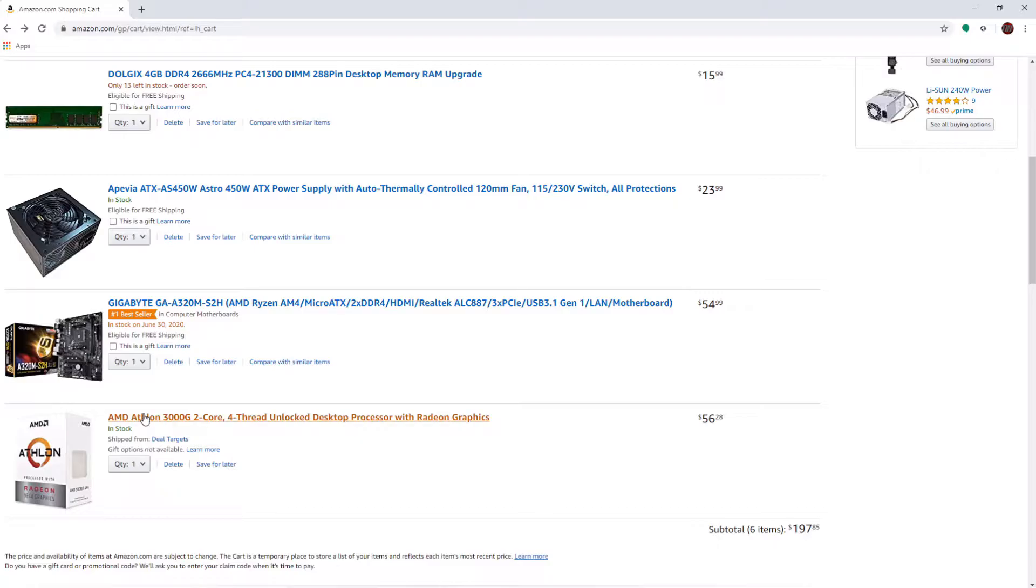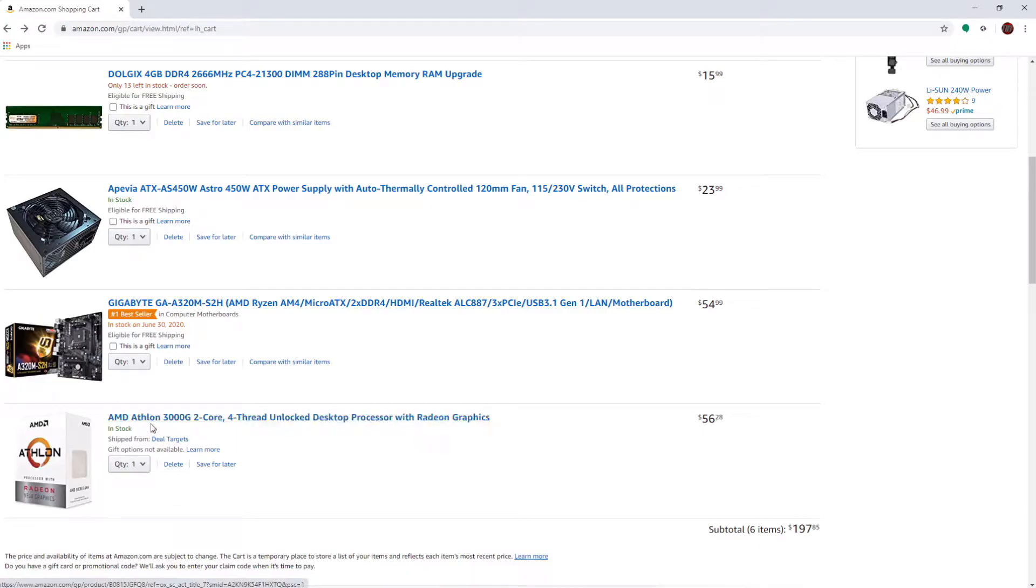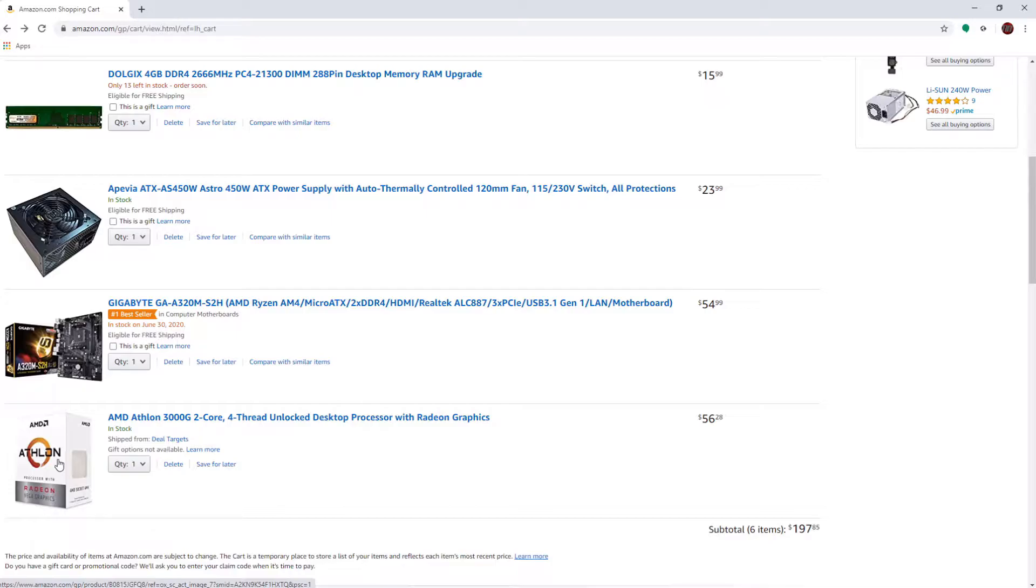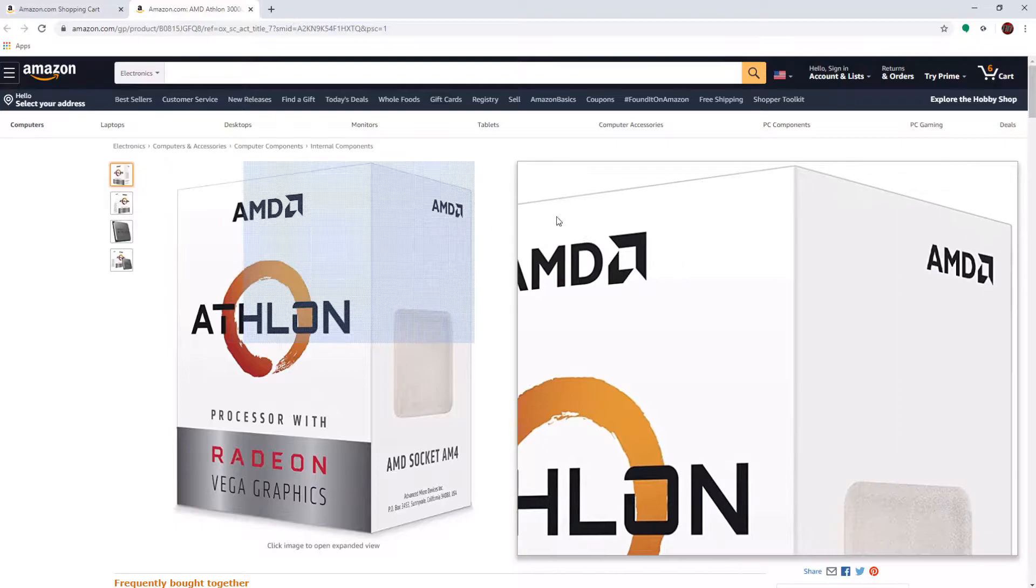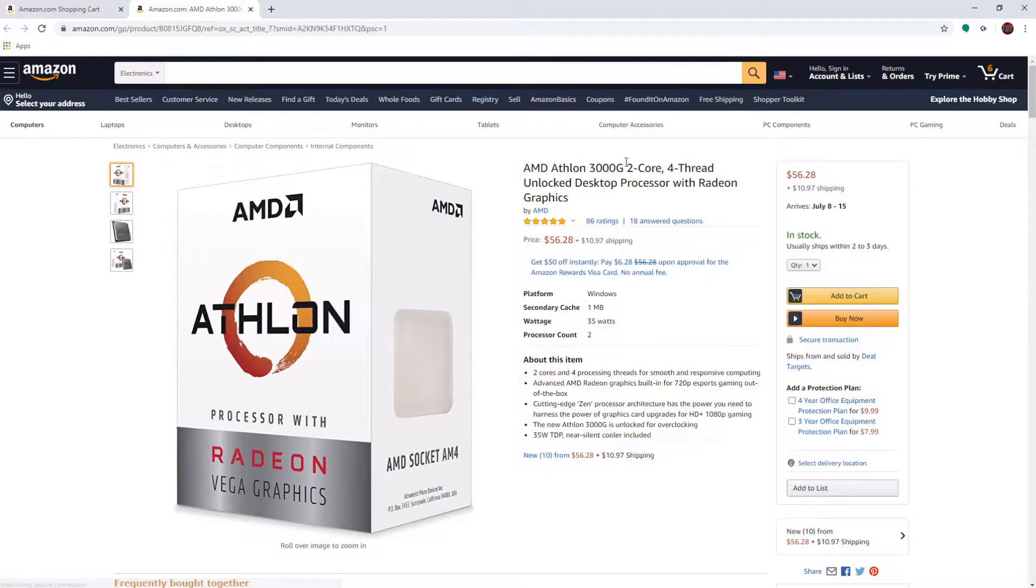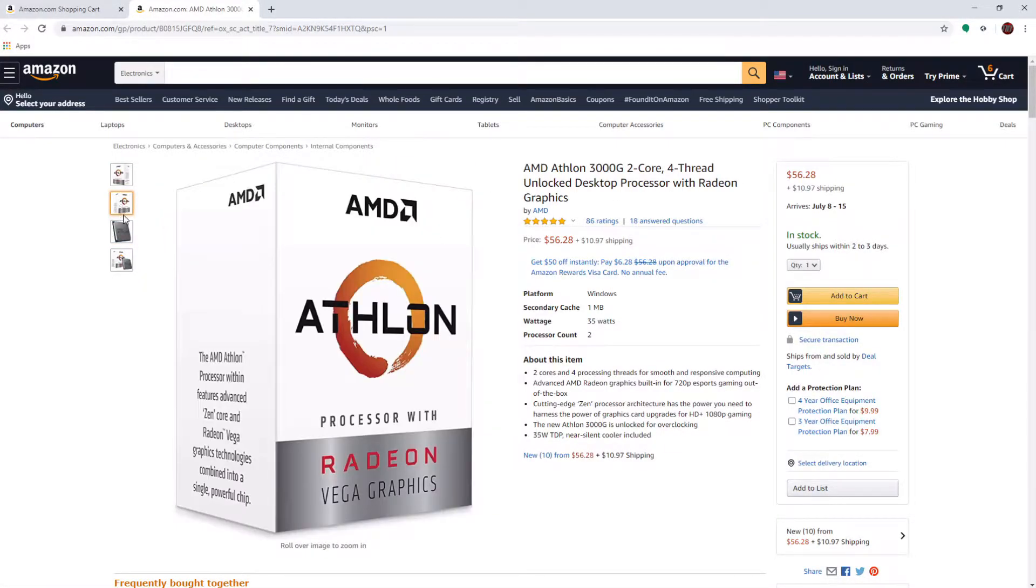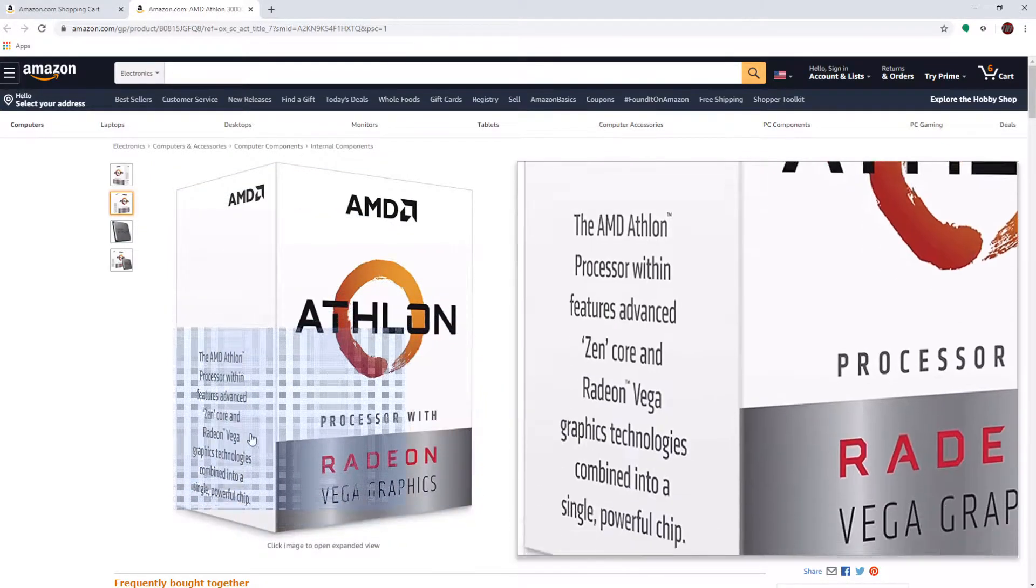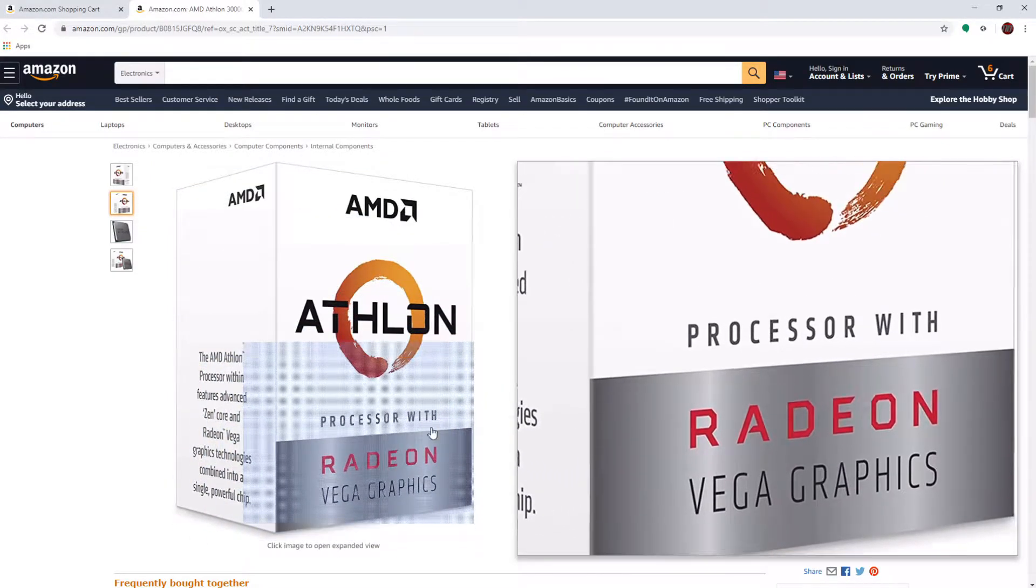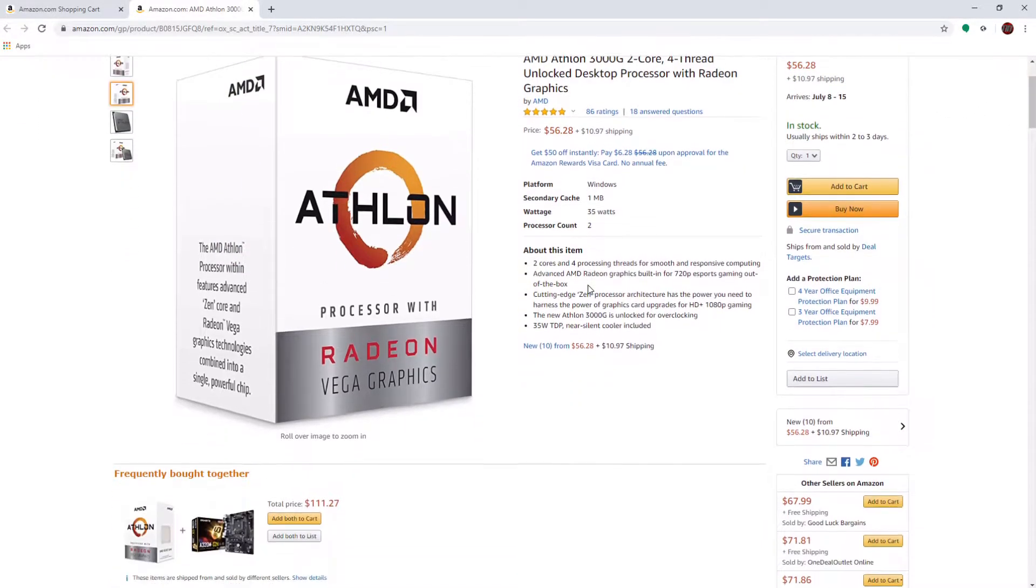First stop, we have AMD Athlon 3000G 2-Core 4-Thread Unlock Desktop Processor with Radeon Graphics. So yeah, it comes with Radeon Vega Graphics, and it is super, super old, but it serves its purpose. I mean, it's a CPU. It has integrated graphics, so that makes it an APU, I suppose. And it comes with a stock cooler. So, let's take a closer look at it.